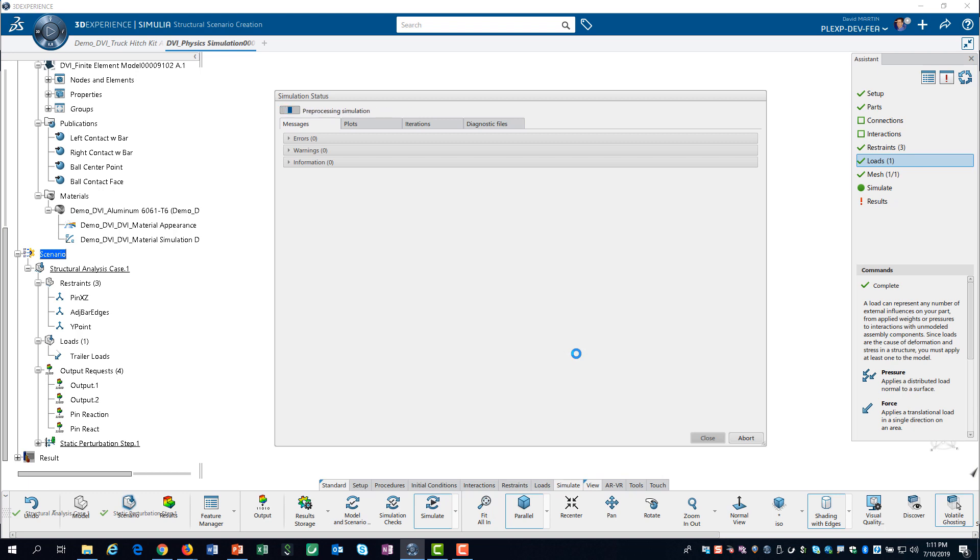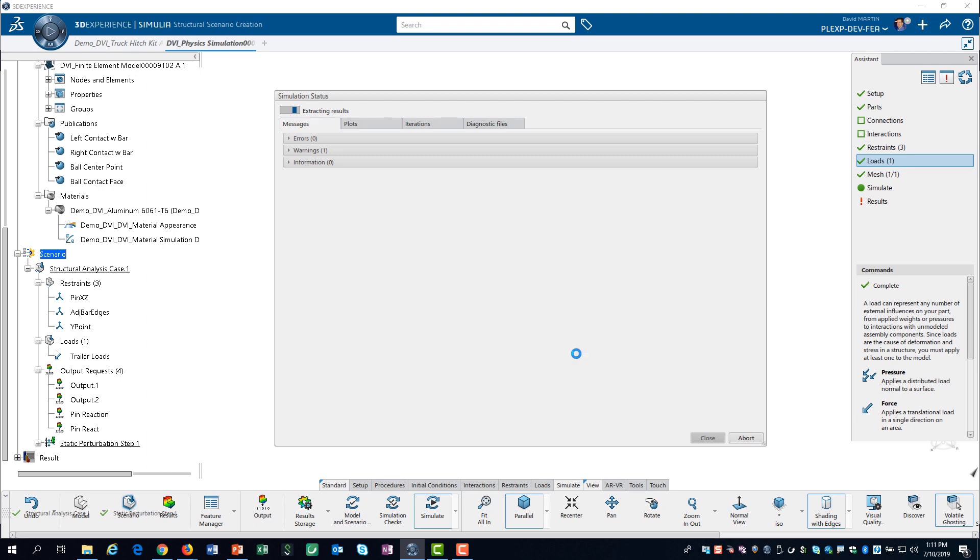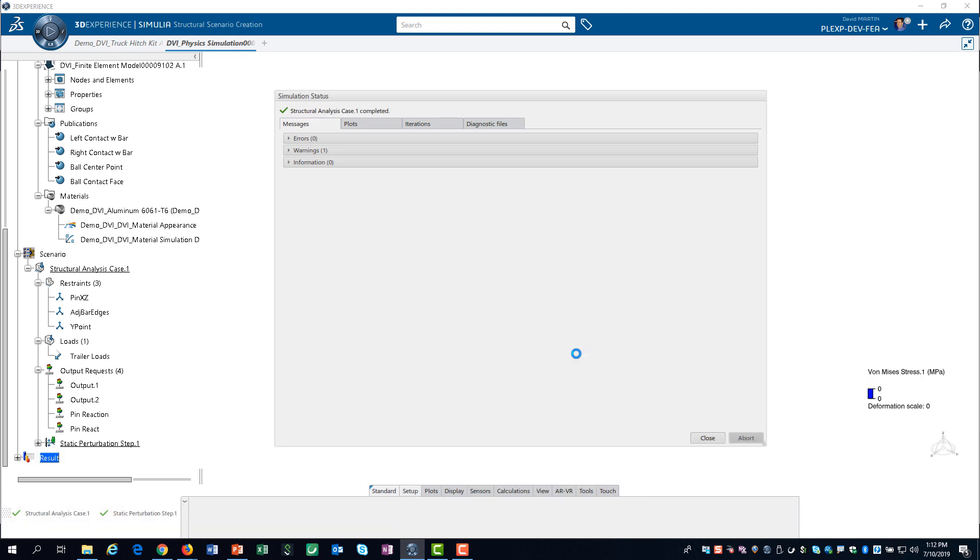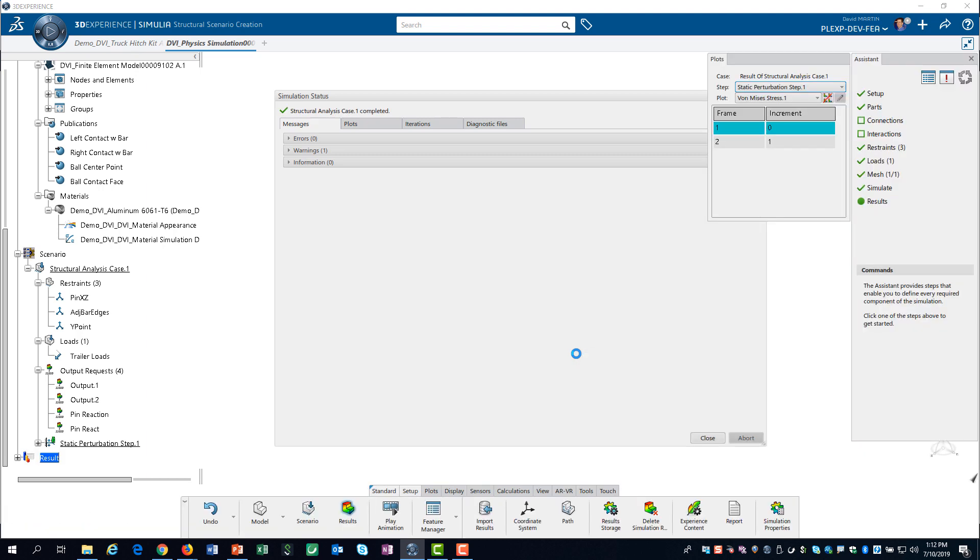Once we click on OK, the solving process begins. Our solution is complete. We have now completed the 6 steps that define the simulation scenario.